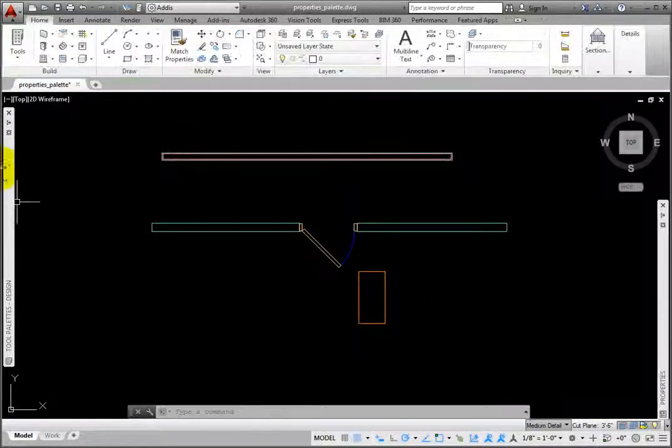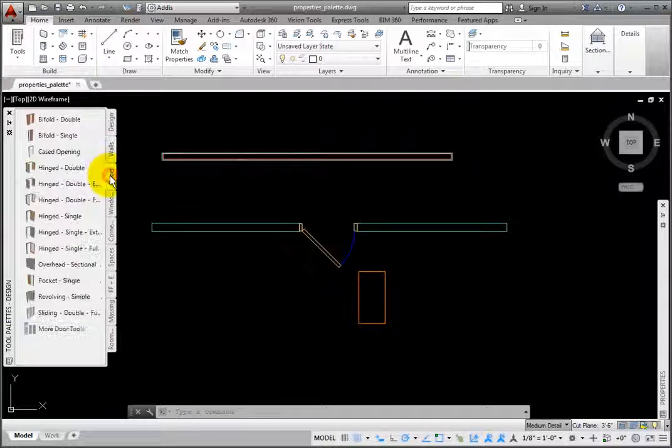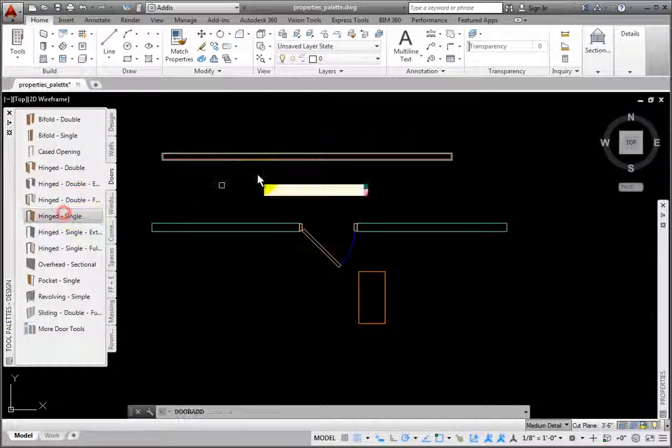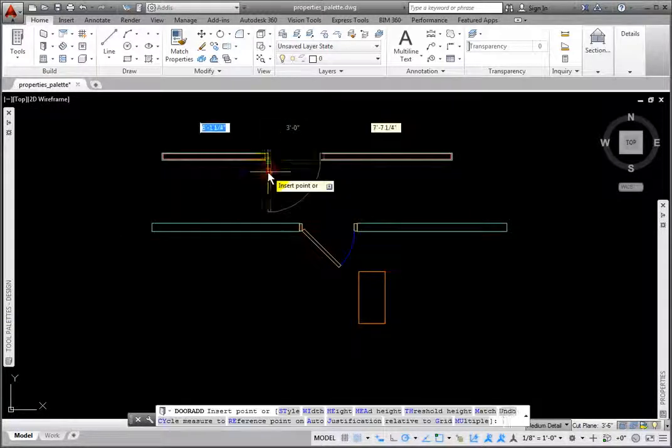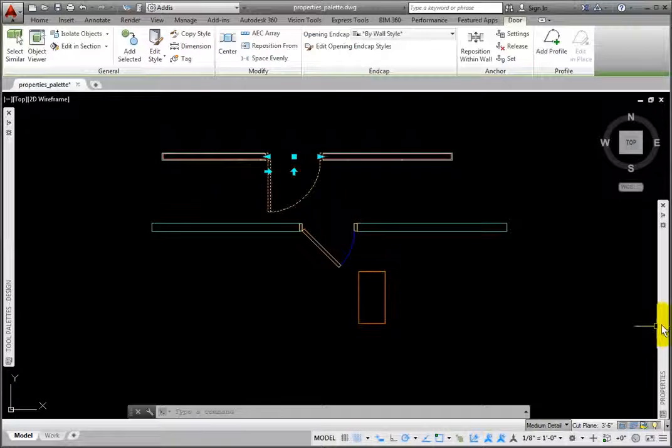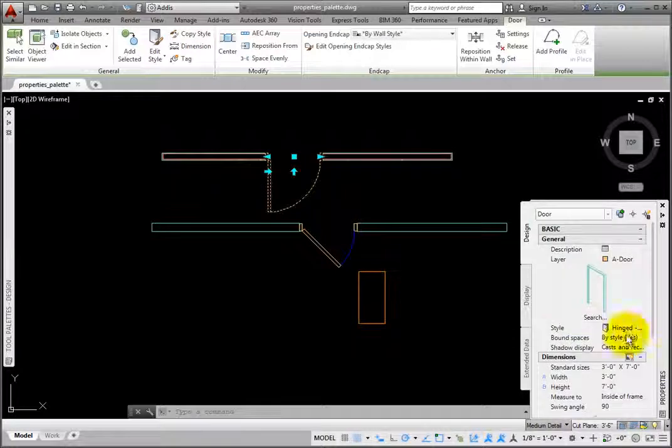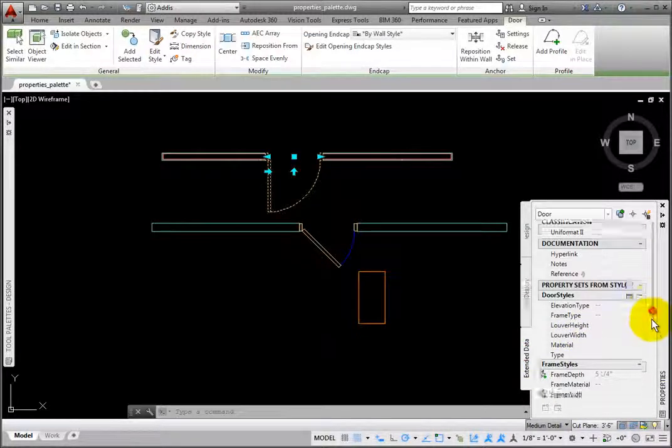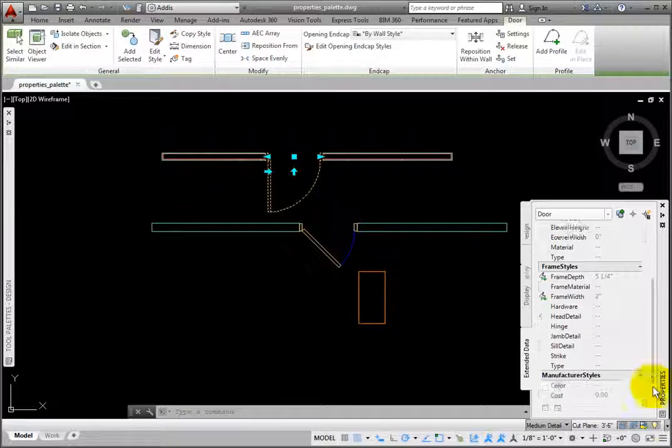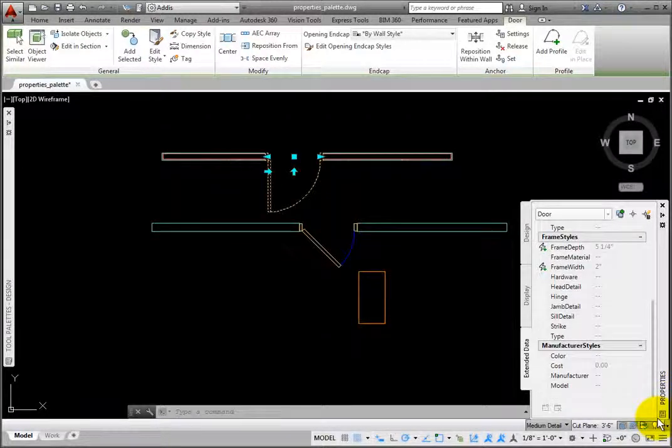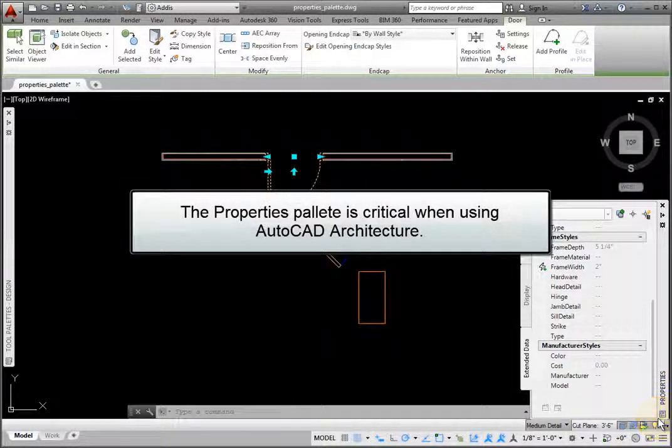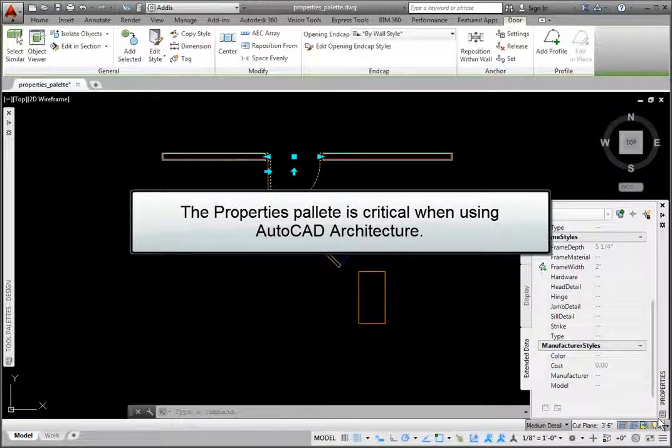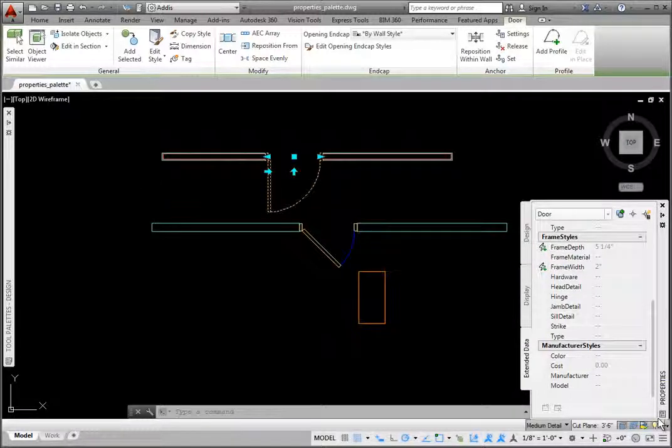Now, I'll place the hinged single style door into this wall, and then pick it. Again, on the Extended Data tab, it contains the Door Styles, Frame Styles, and Manufacturer Styles property sets. So, the Properties palette is critical to using AutoCAD architecture, both when placing objects, as well as for editing them after they've been created.